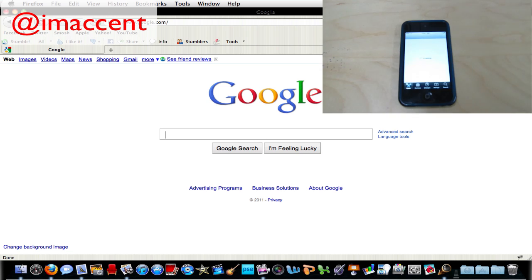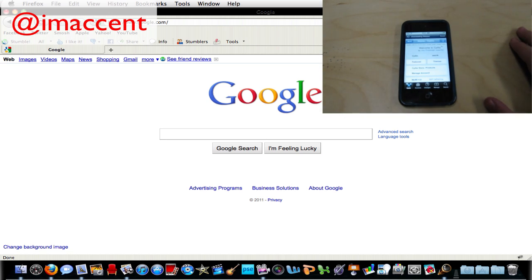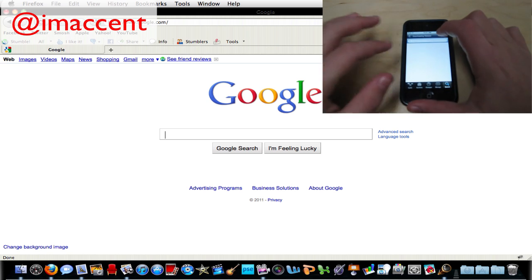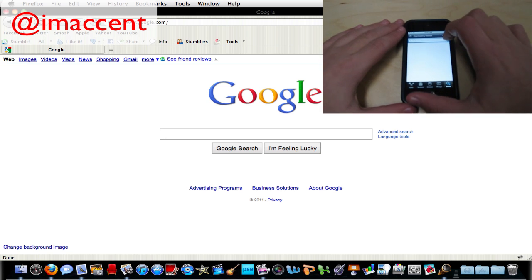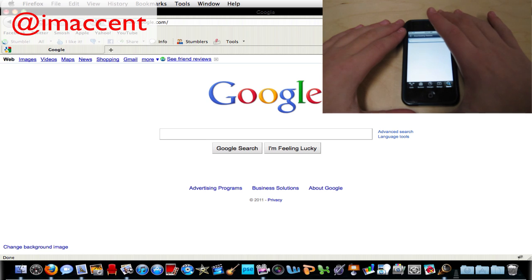So what you're first going to want to do is go on to Cydia on your iPod Touch and download an application called Veency which is spelled V-E-E-N-C-Y. Once you download that it's going to restart your springboard.